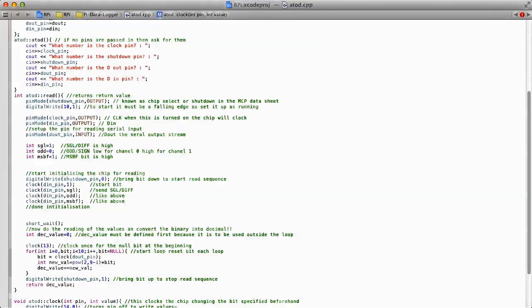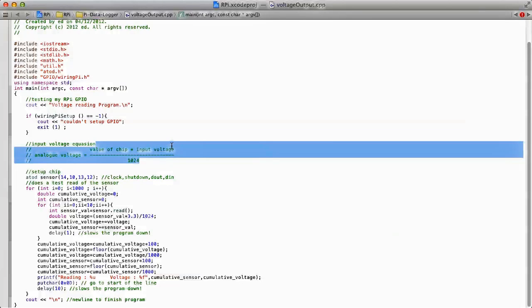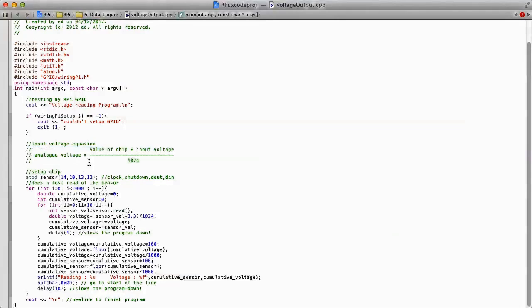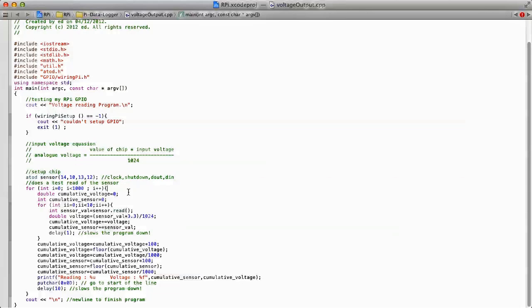Now I'll just flick into the voltage output file, as you can see here. This is what I'm using as the main for my program. This is the exact equation that I'm using. The analog voltage is the value of the chip times the input voltage all over 124, which is the maximum output of the analog to digital chip. Here I'm just initializing the sensor with my constructor function, and then here it's doing the reading of the sensor.